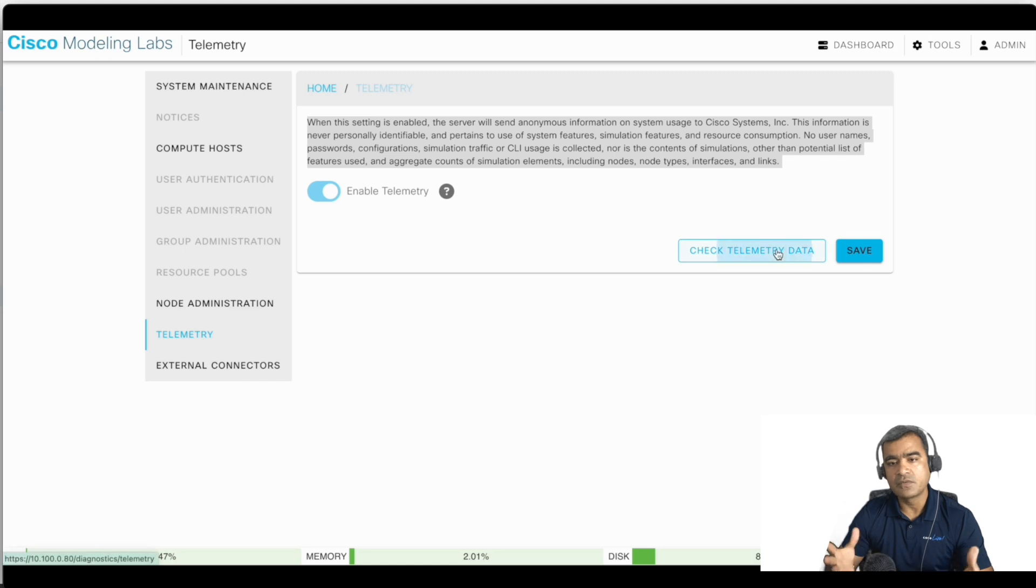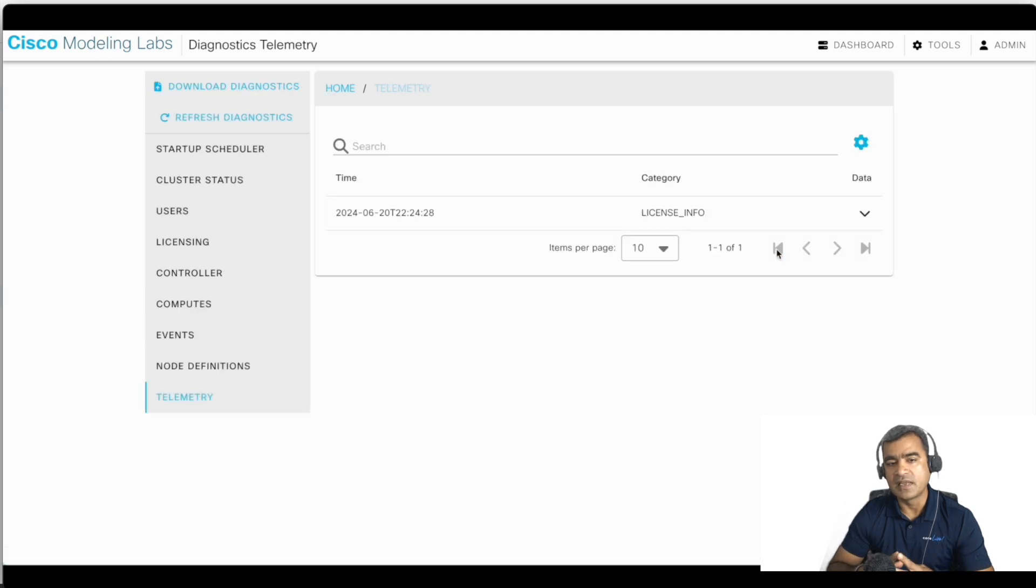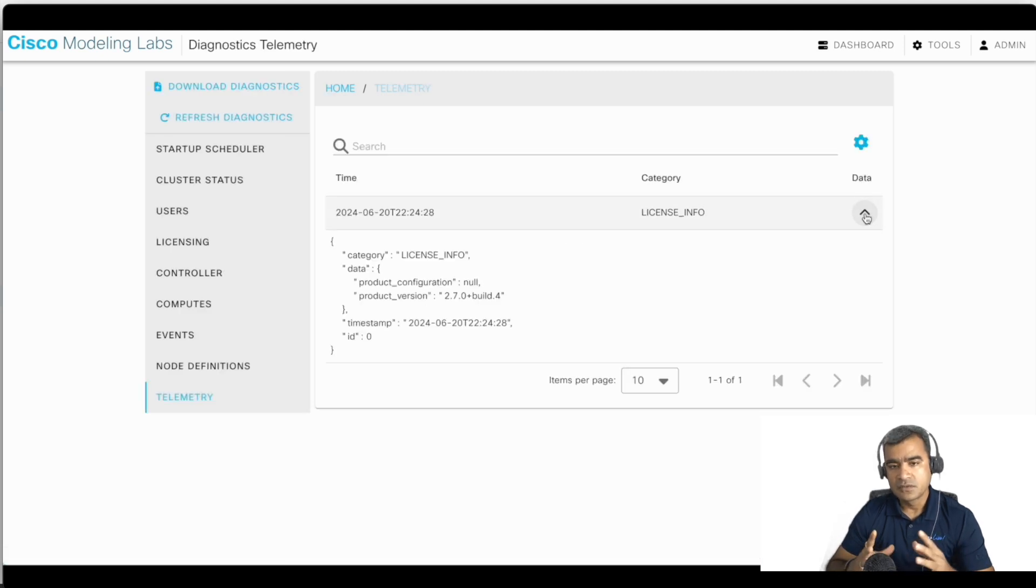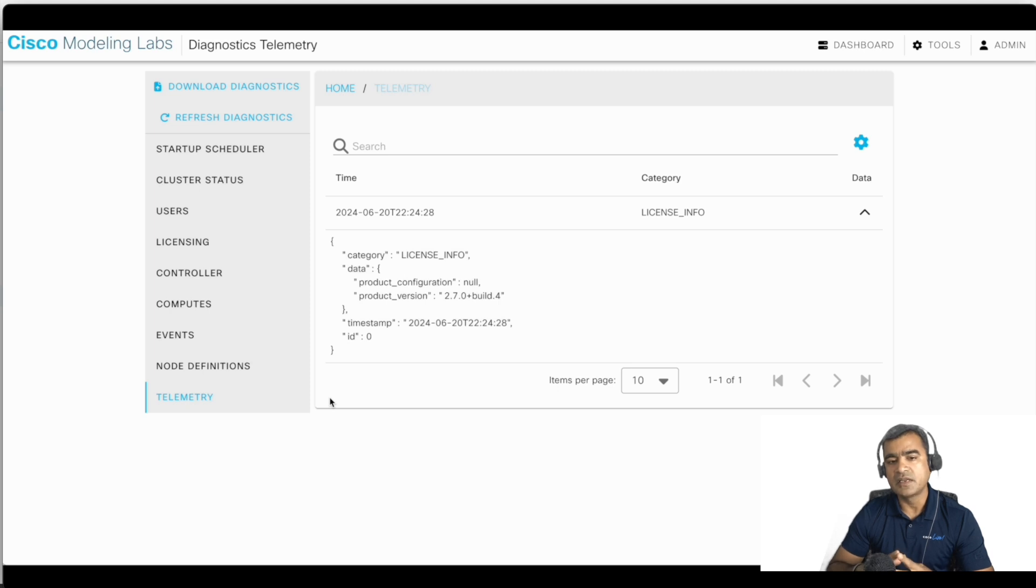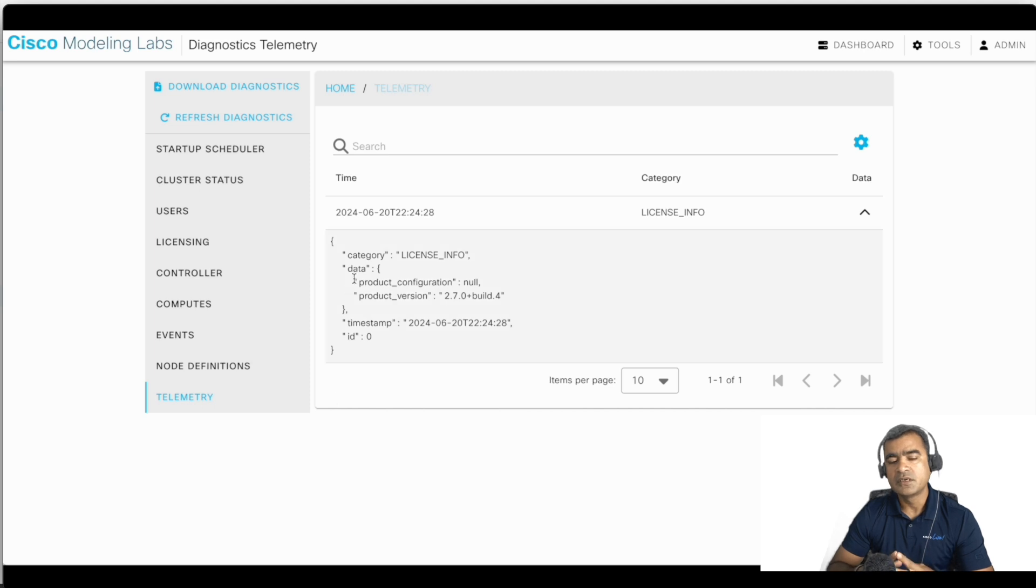And right now we are just sending license info. So Cisco is very transparent to tell you upfront that there is telemetry data being collected and it will be uploaded to Cisco.